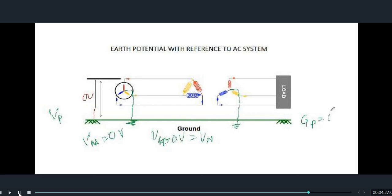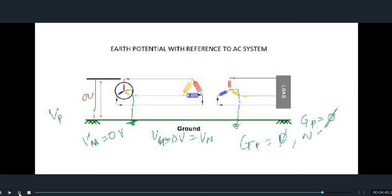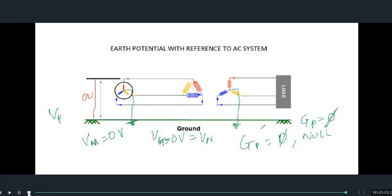This is because ground potential is basically not zero. If we define ground potential, we can call it phi or null — it is a null set, not zero potential. So friends, if you like the video please like, share, and comment, and also subscribe to the channel.